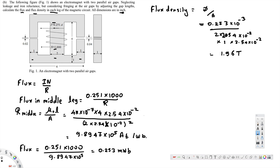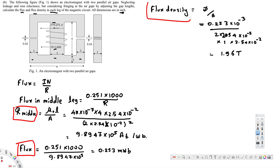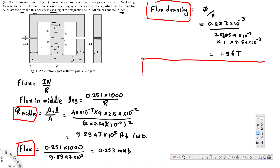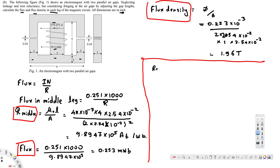We have now found the reluctance, flux, and flux density for the middle part. Now we have to do the same thing for the right and left legs. For the left leg reluctance, we also have an air gap to consider. The formula includes mu-naught times lg over A for the air gap, where lg is the gap length.